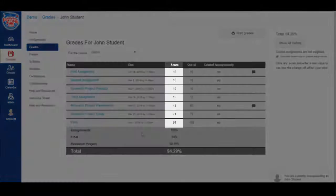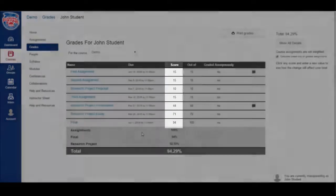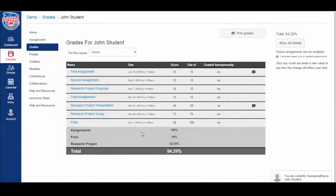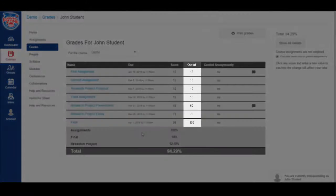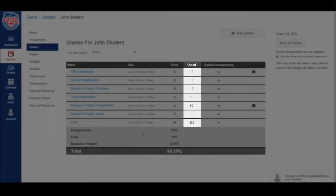To the right of that, list the score you earned. To the right of that, we'll display the total grade possible for that assignment.